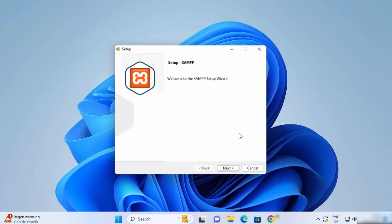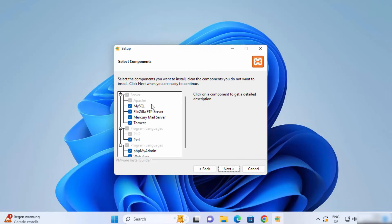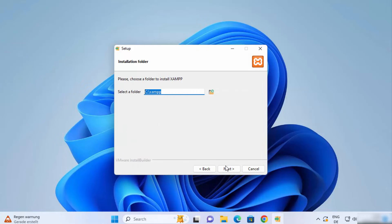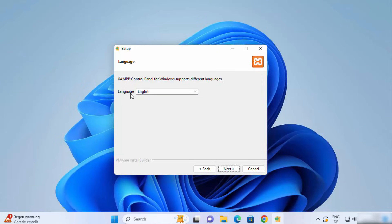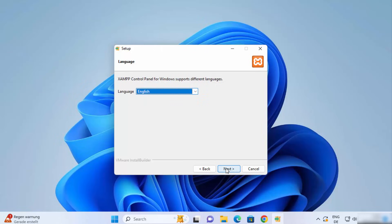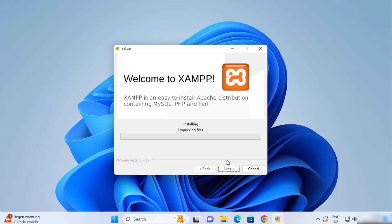Click OK on that warning and the setup will start. Click Next, and you'll see the list of tools that will be installed with the XAMPP server — leave it as default and click Next. The next screen shows the installation location; leave it as default unless you have a good reason to change it, then click Next. Choose your language — I'll choose English — then click Next and Next again to start the installation.